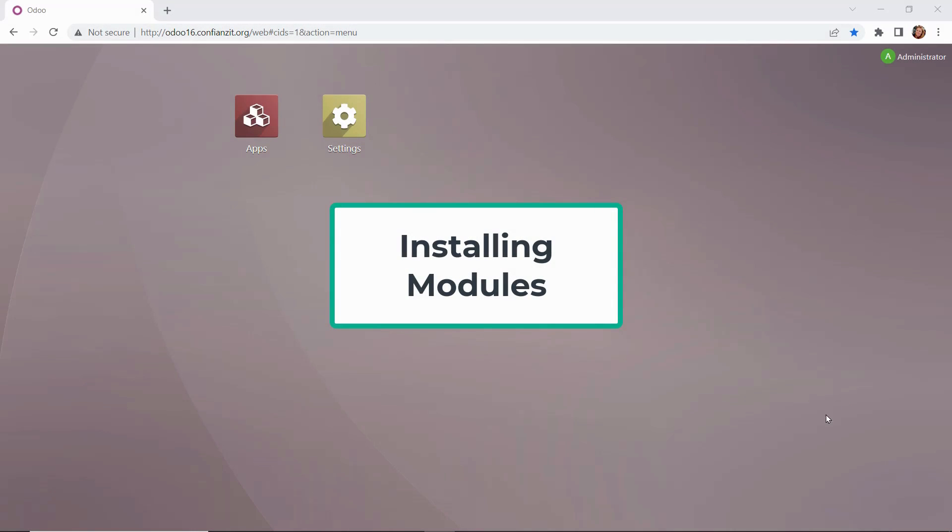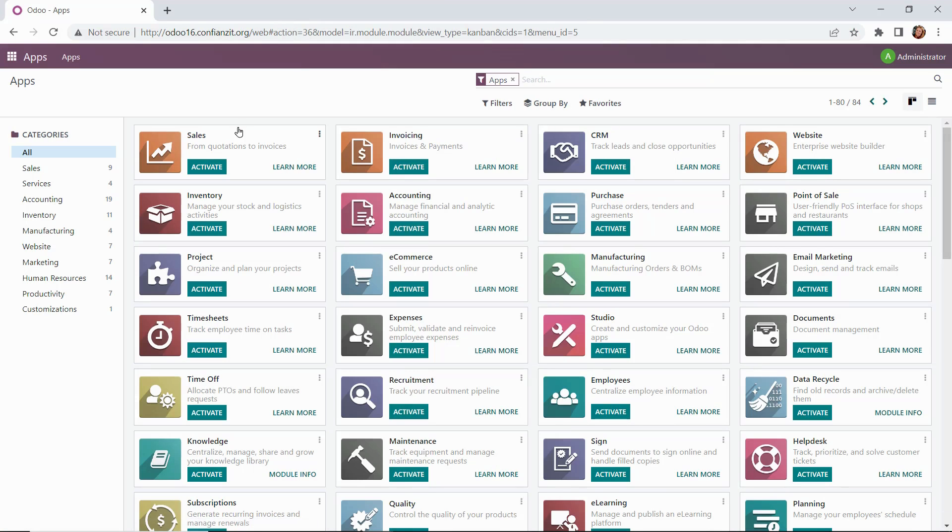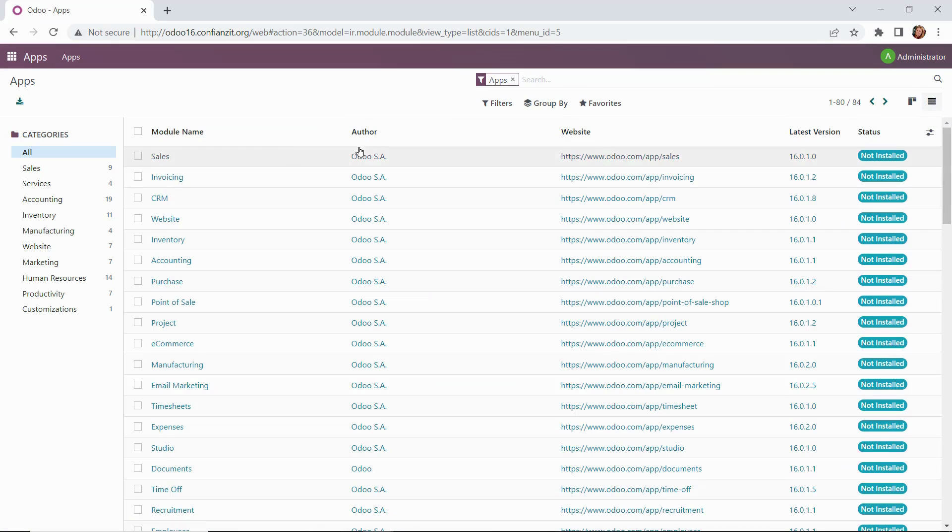We'll get started by installing our modules. We'll do this by going to the Apps module, and here we have all of the apps that are available to us in Odoo. I'm going to change the viewing format from Kanban to ListView, and we're going to go ahead and select the modules that we need to install.